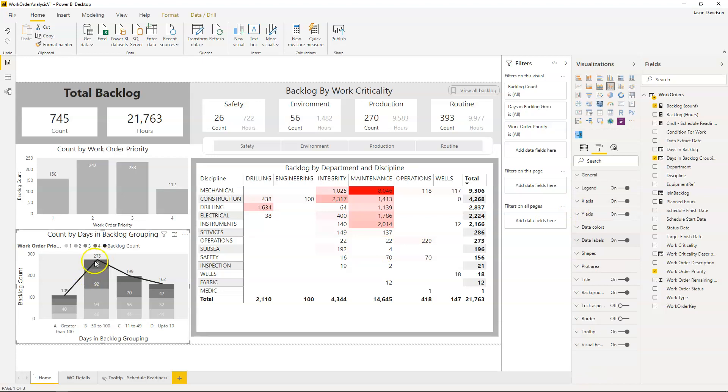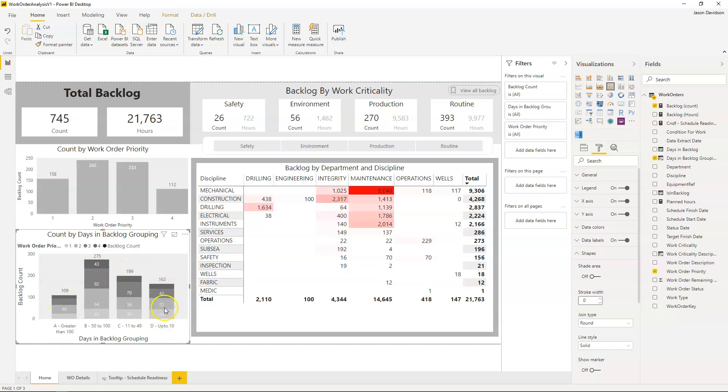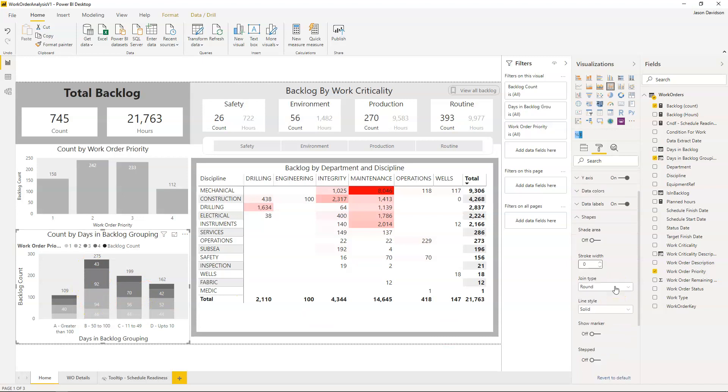The next thing we've got to do is just get rid of this line. To do that we're going to go into shape and we're going to go to stroke width and set that to zero. You can see we've got rid of that shape so now we've got the total at the top and we've got the individual values for each of the different segments of the stacked column.